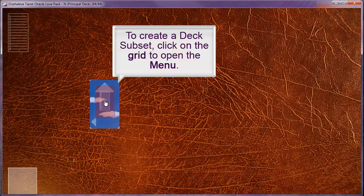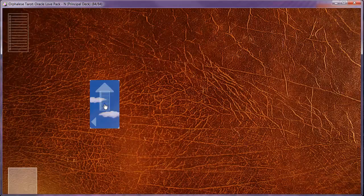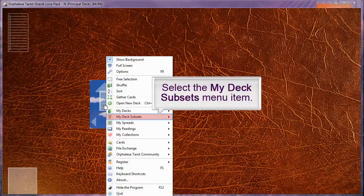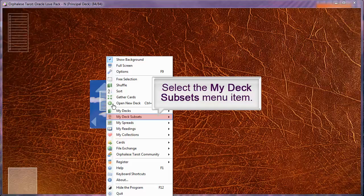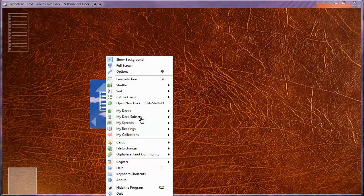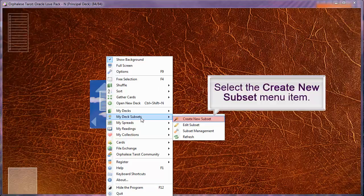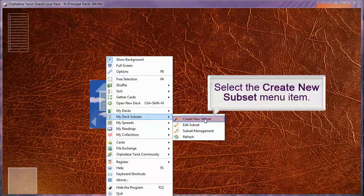To create a deck subset, click on the grid to open the menu. Select the my deck subsets menu item. Select the create new subset menu.